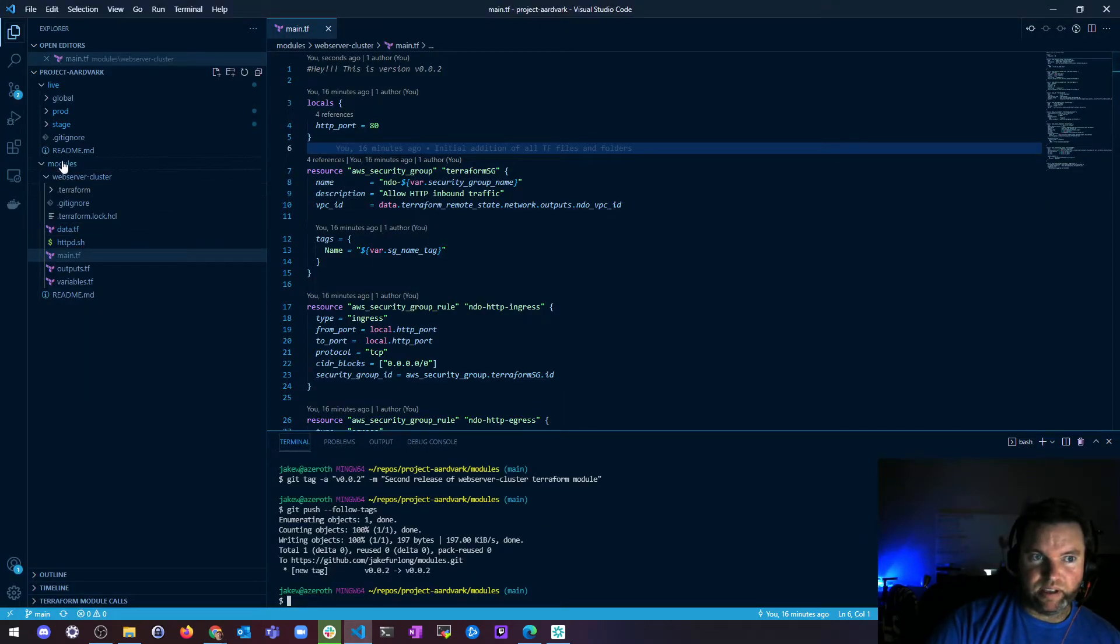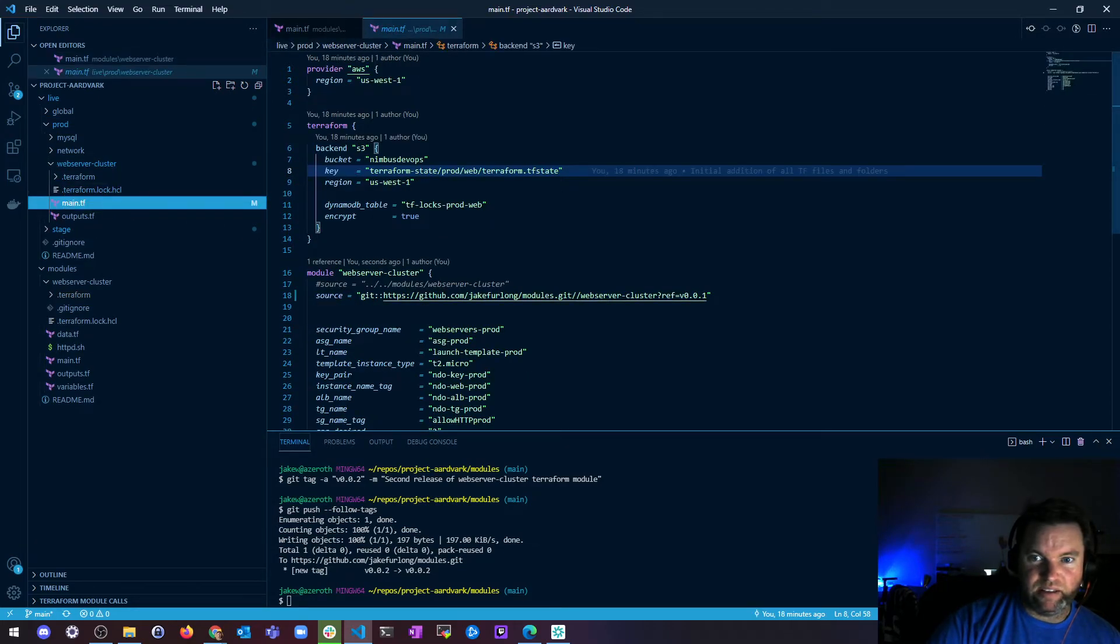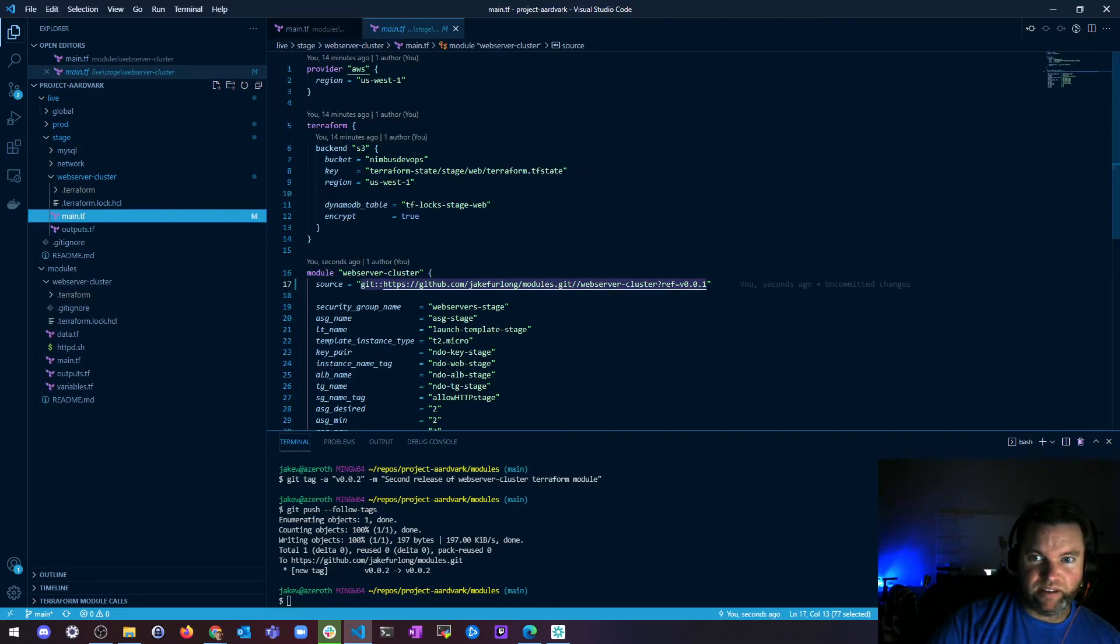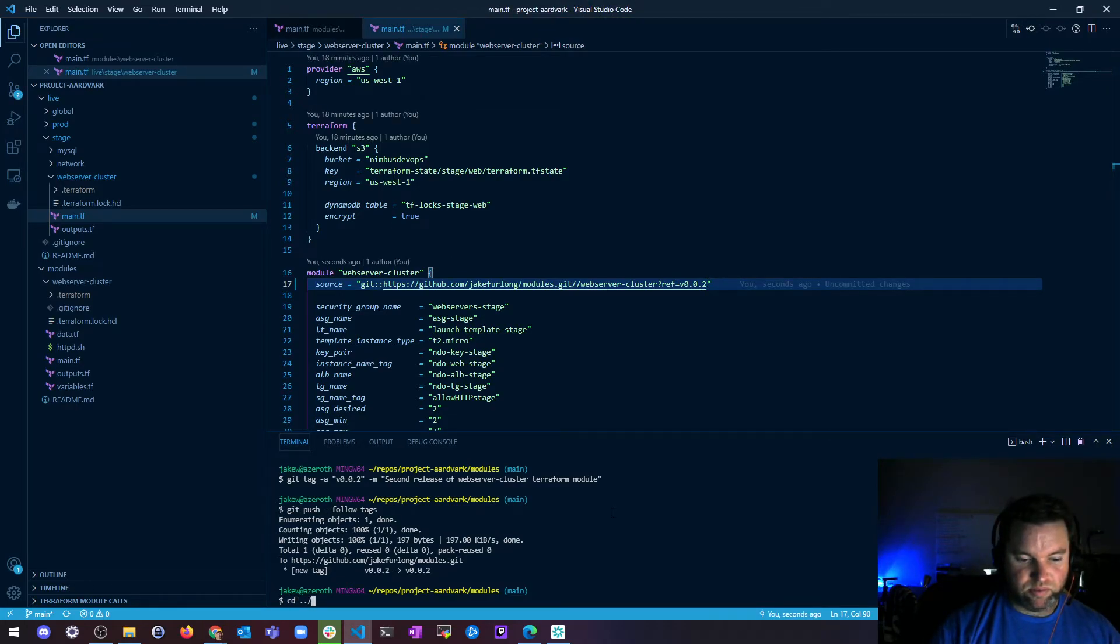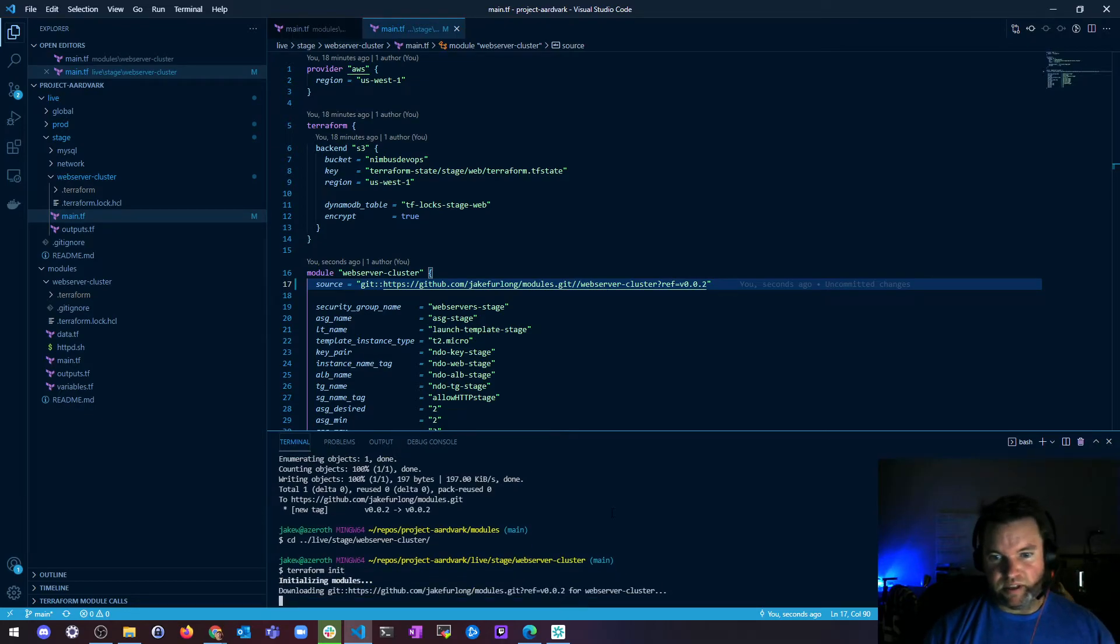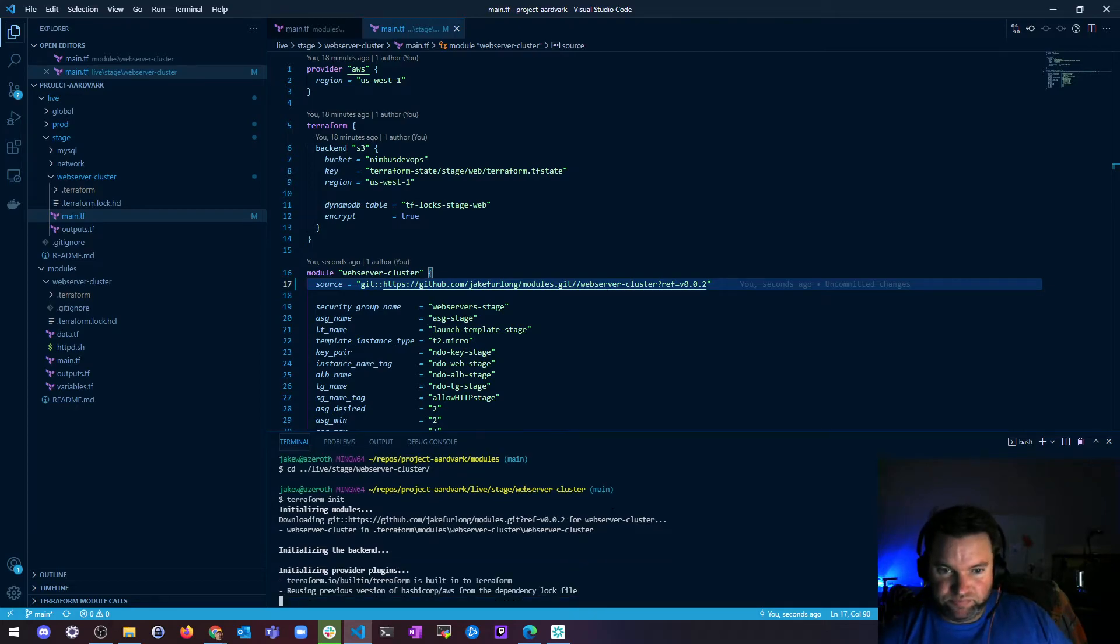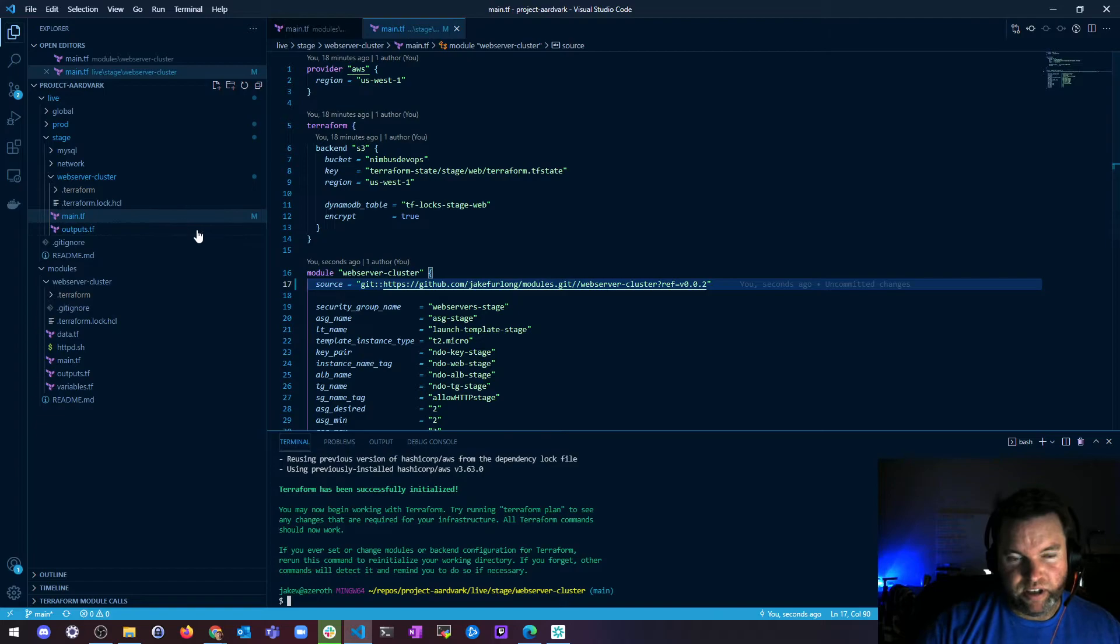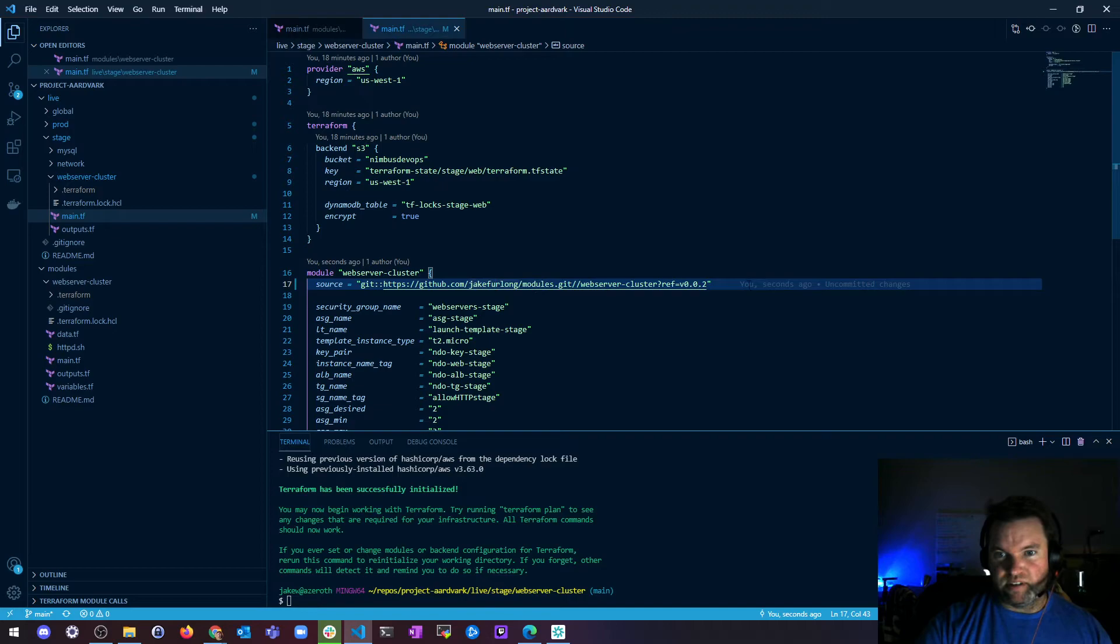Alright, so now what I can do is I can go to prod web server main and make sure that's on one. And then I can go to stage web server main and put this on version two. And if I do that, I have to reinitialize terraform and let's see if version two made it. Okay. Cool. So now prod is on version one and staging is on version two.